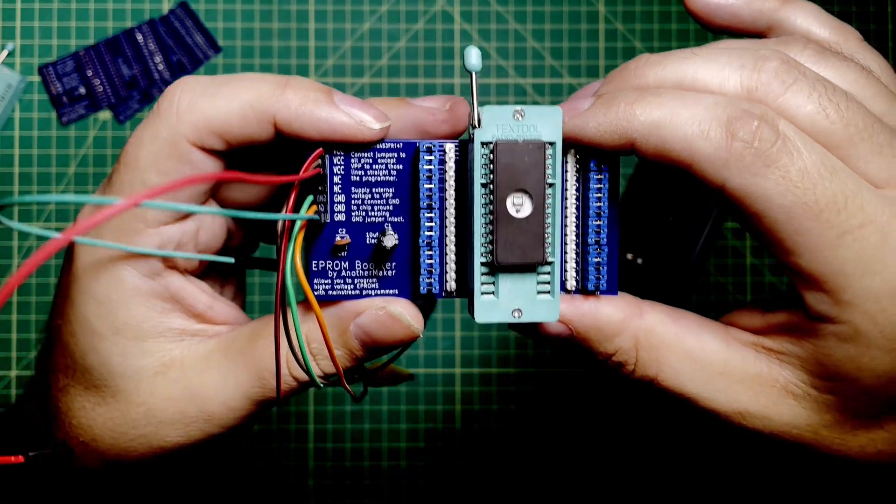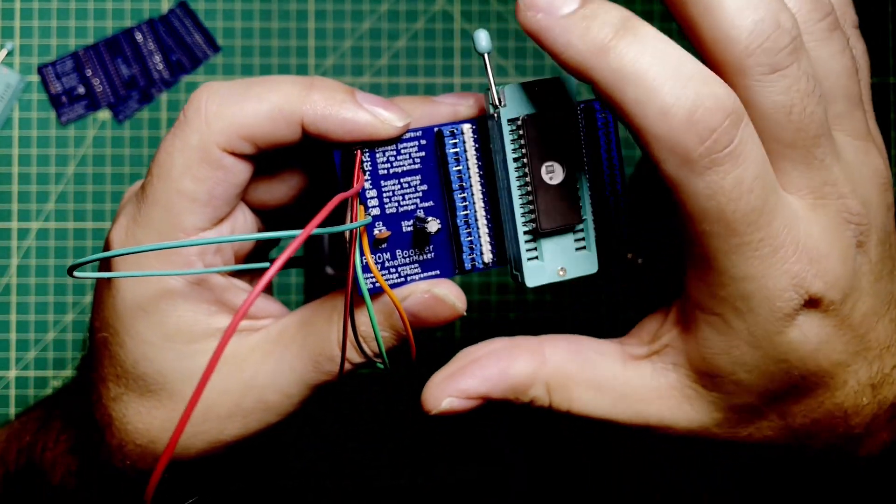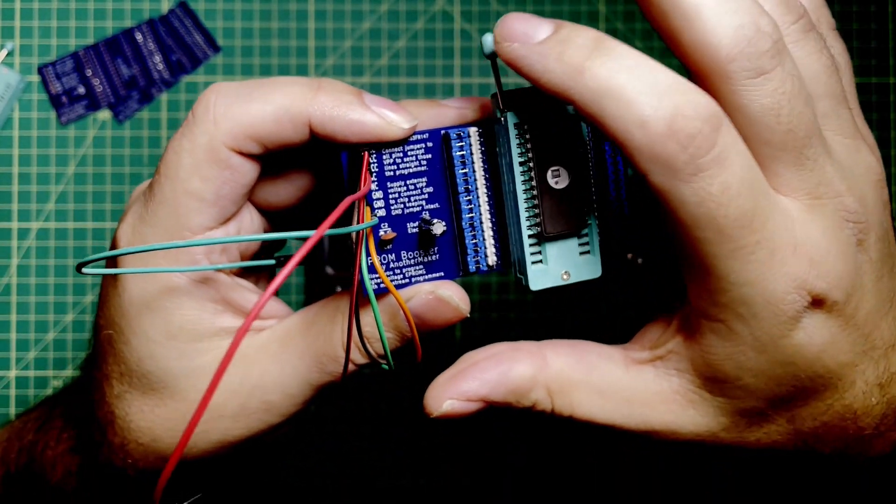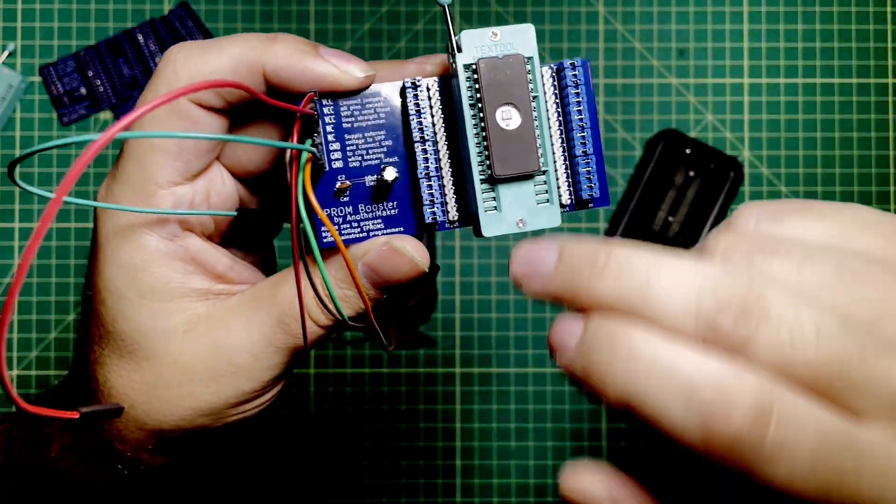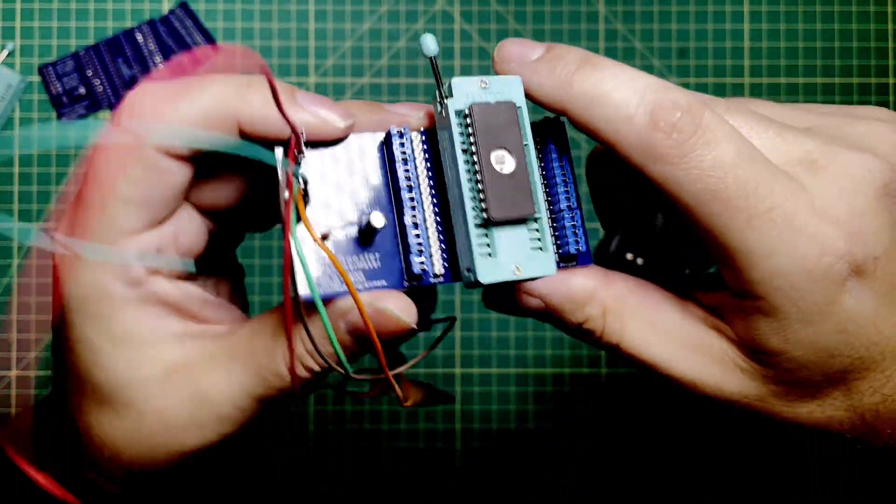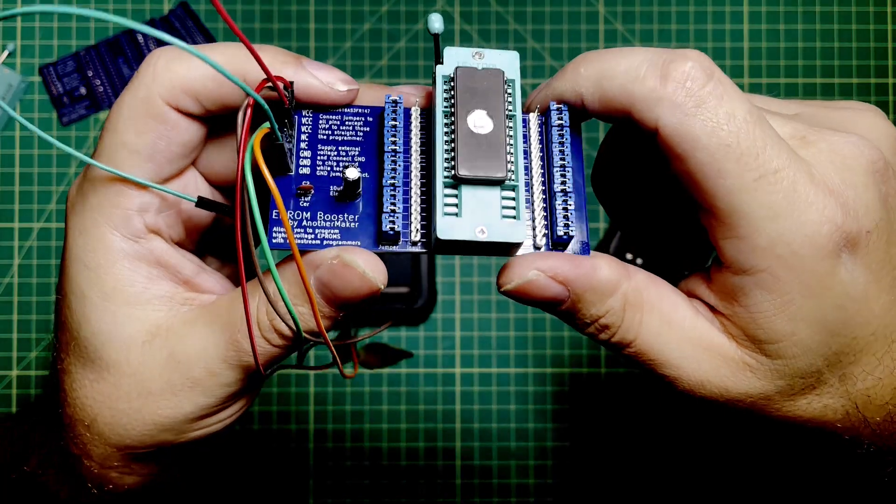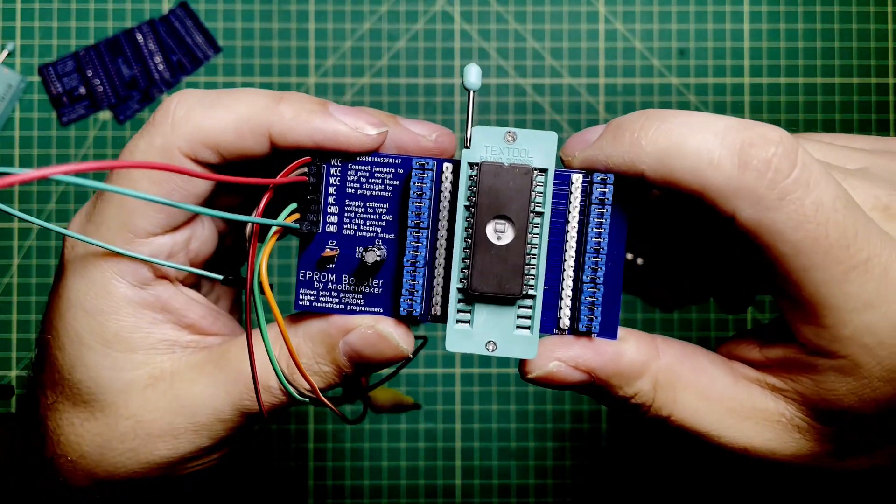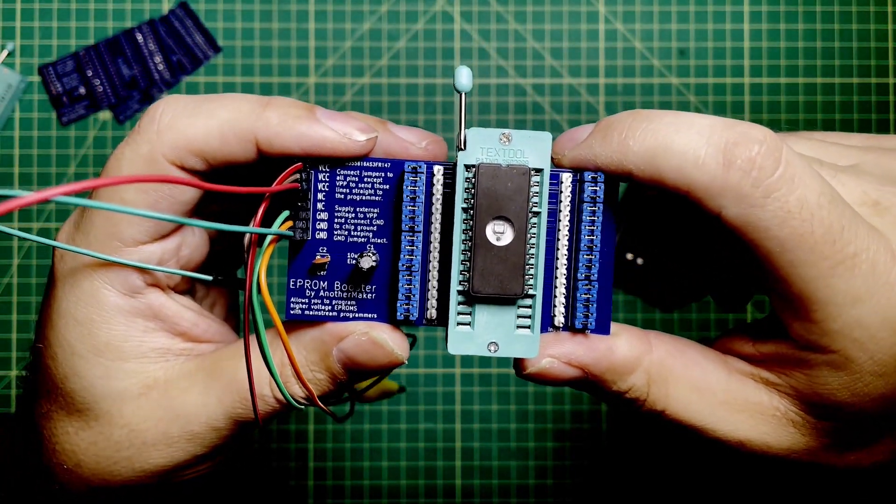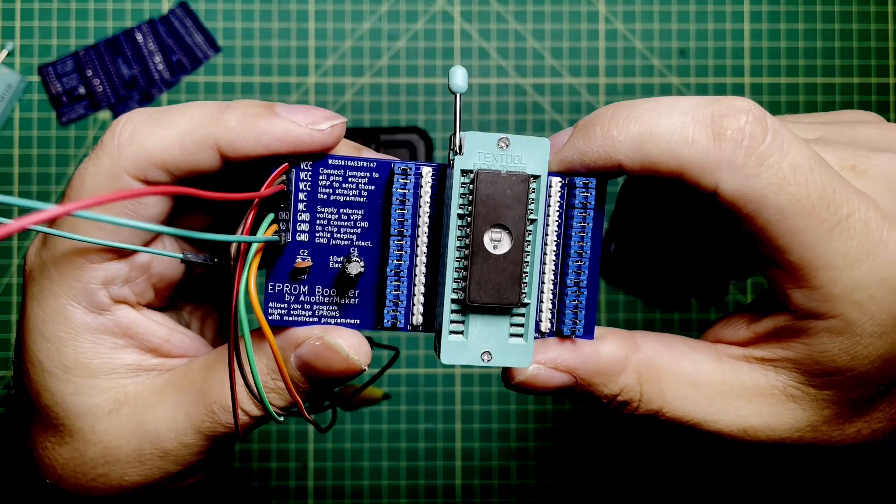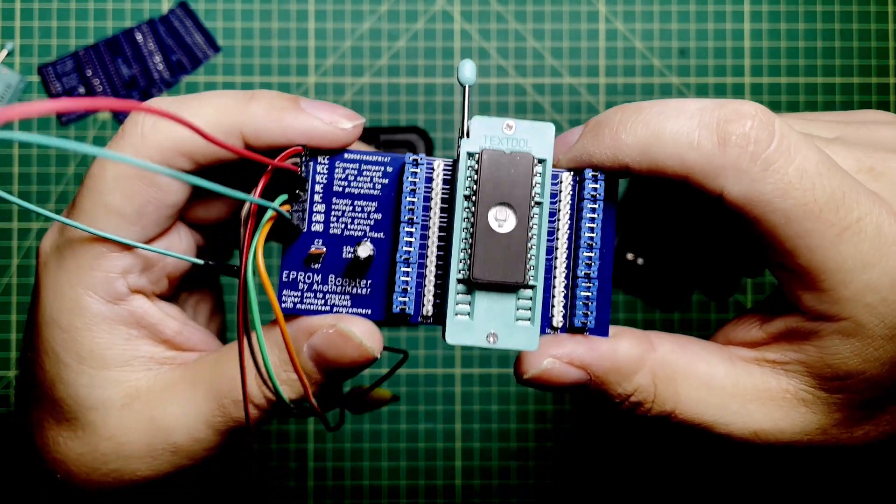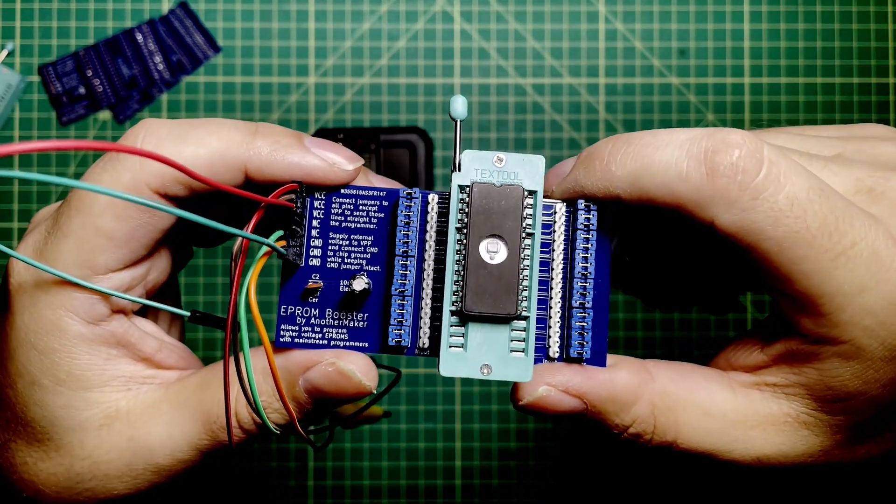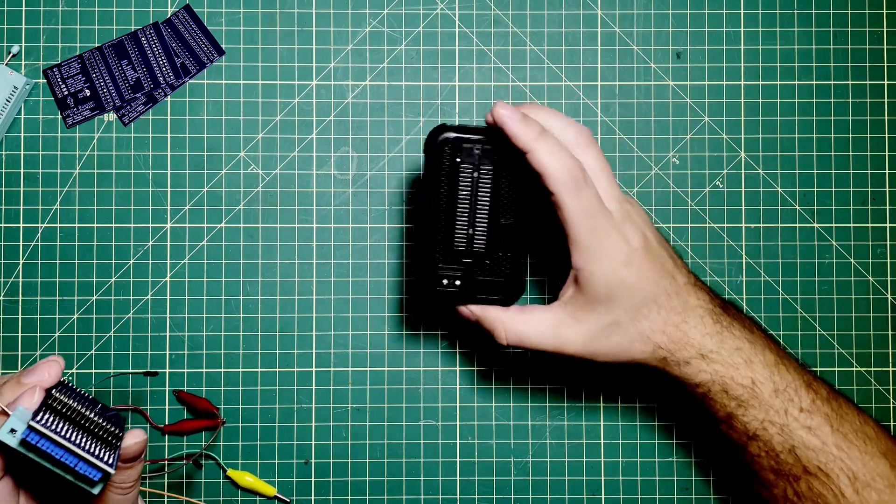And then the second thing is, in the event that you have some kind of conflict here, you can actually reverse this ZIF socket and put it the other way. I don't really care. This system is, it's a straight pass-through. It doesn't really matter which way you put the ZIF socket. It doesn't matter which way you put the board. Just know that they're straight through. There's no tomfoolery going on.